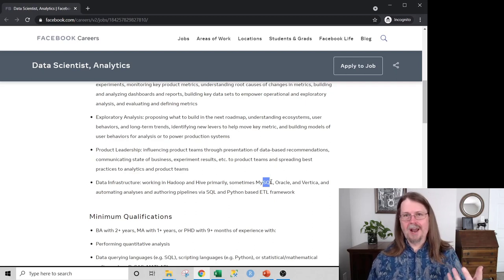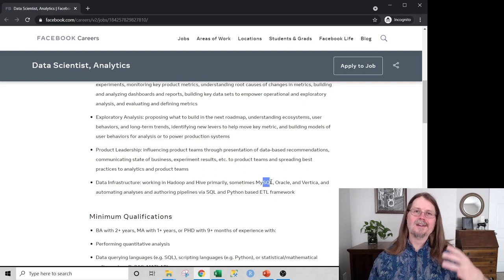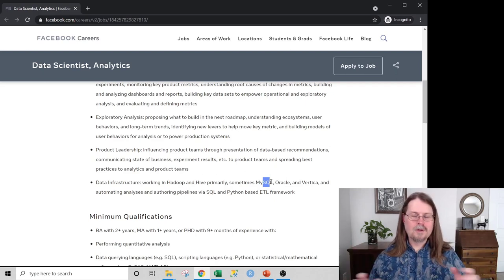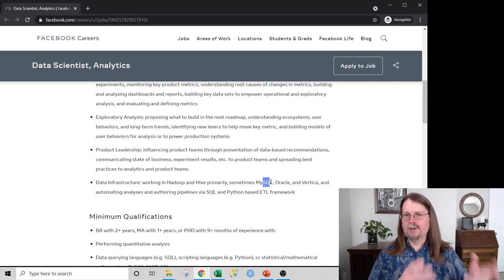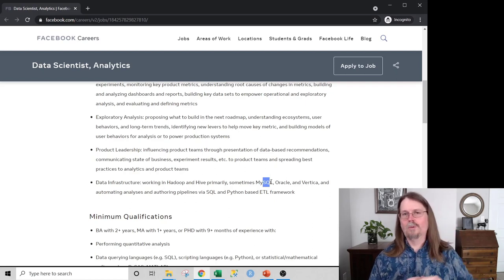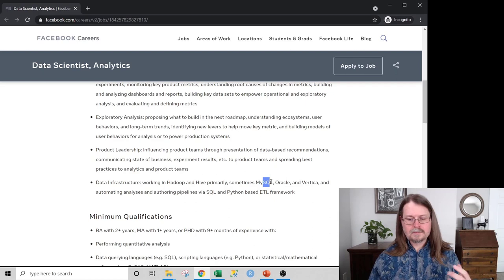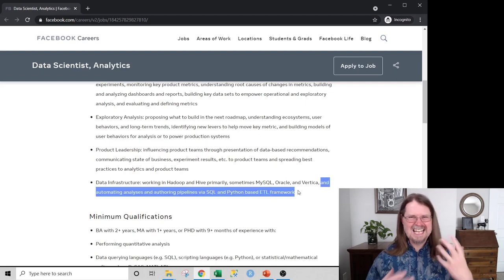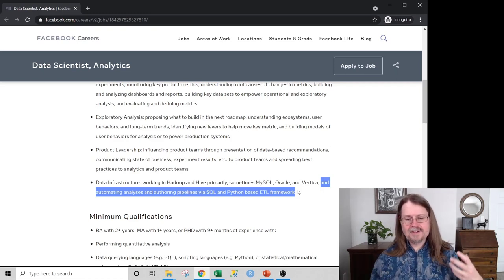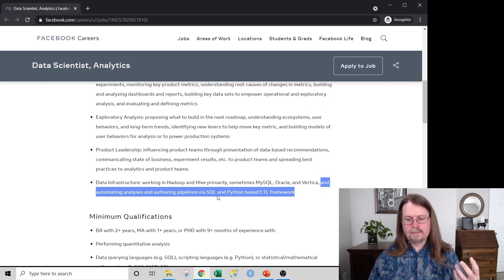I have a tutorial series that teaches folks with just Excel skills — no assumption about programming background — how to do SQL. If you can do basic analyses in Excel using tables and VLOOKUPs and things like that, this tutorial series will teach you SQL. Then there's the data engineering aspect: can you automate analyses and author pipelines via SQL and a Python-based ETL framework?